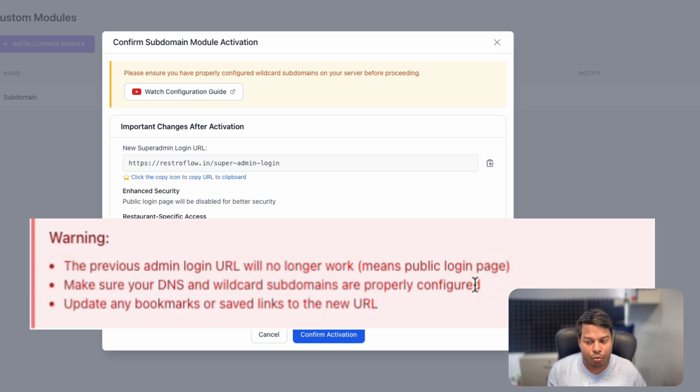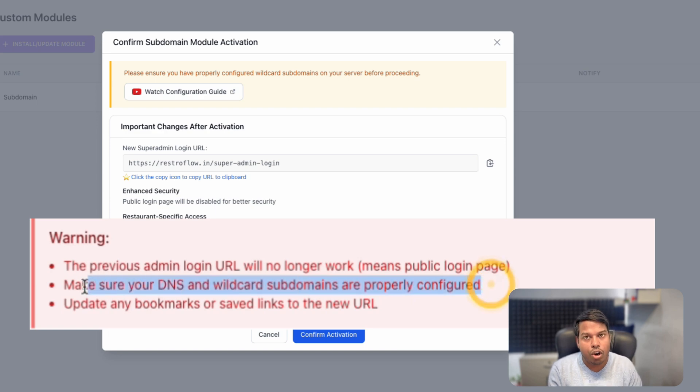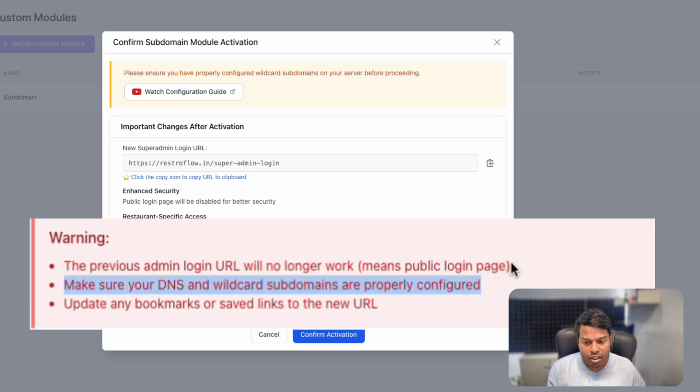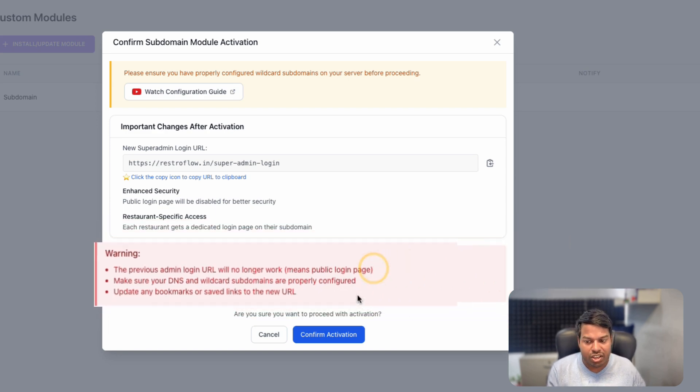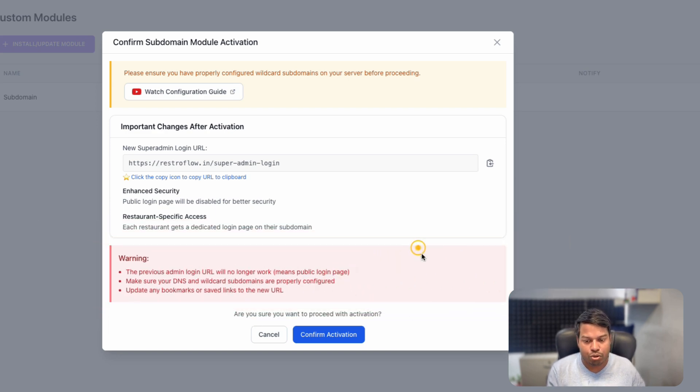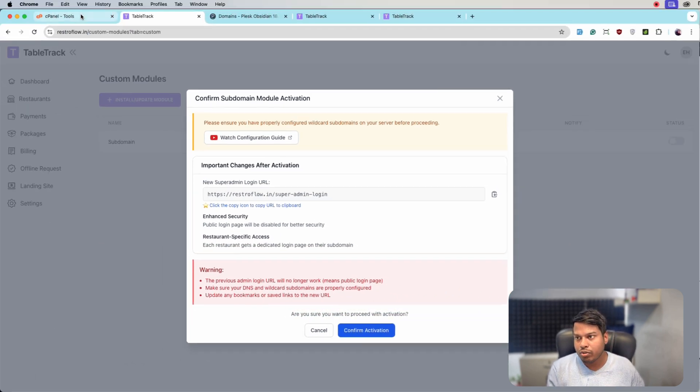The second most important point is: make sure your DNS and wildcard subdomains are properly configured. Only then activate this. Let's jump to the cPanel to see how we can do that.